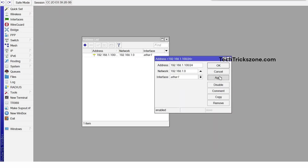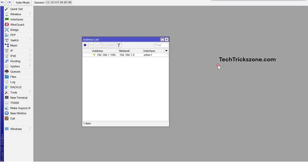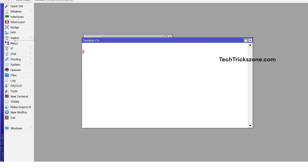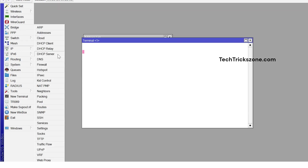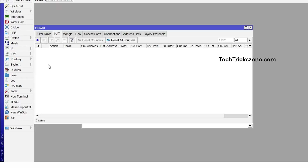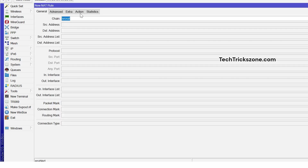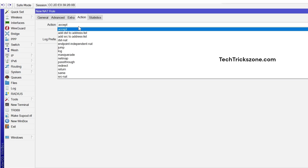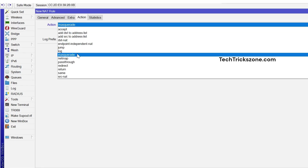Enable the NAT option from firewall settings. Go to IP, then Firewall. Navigate to the NAT tab and press the plus button. Go to the Action tab and select Masquerade. Apply OK to save settings.